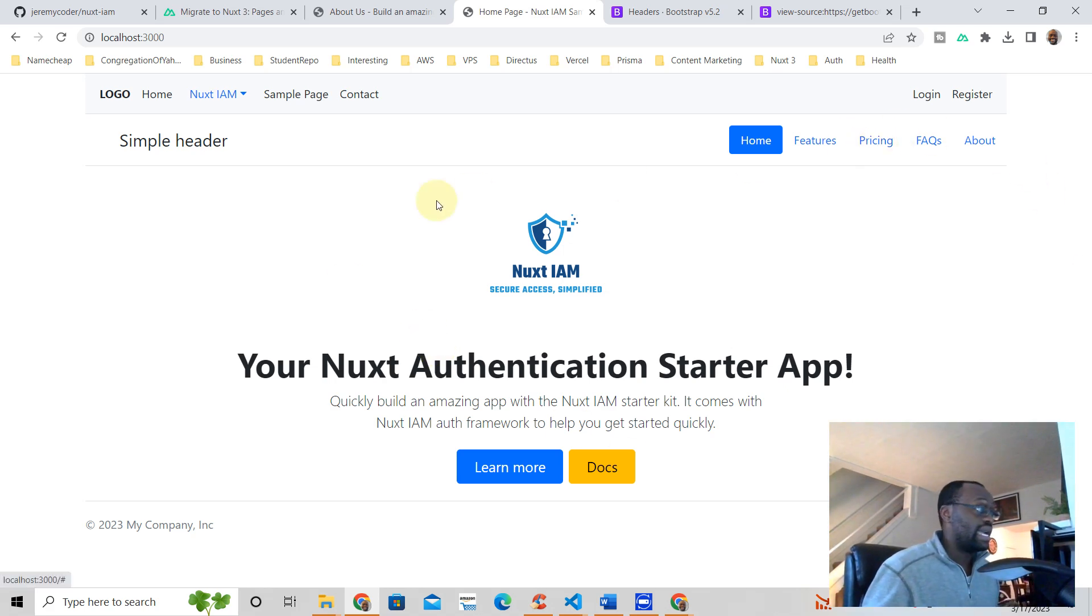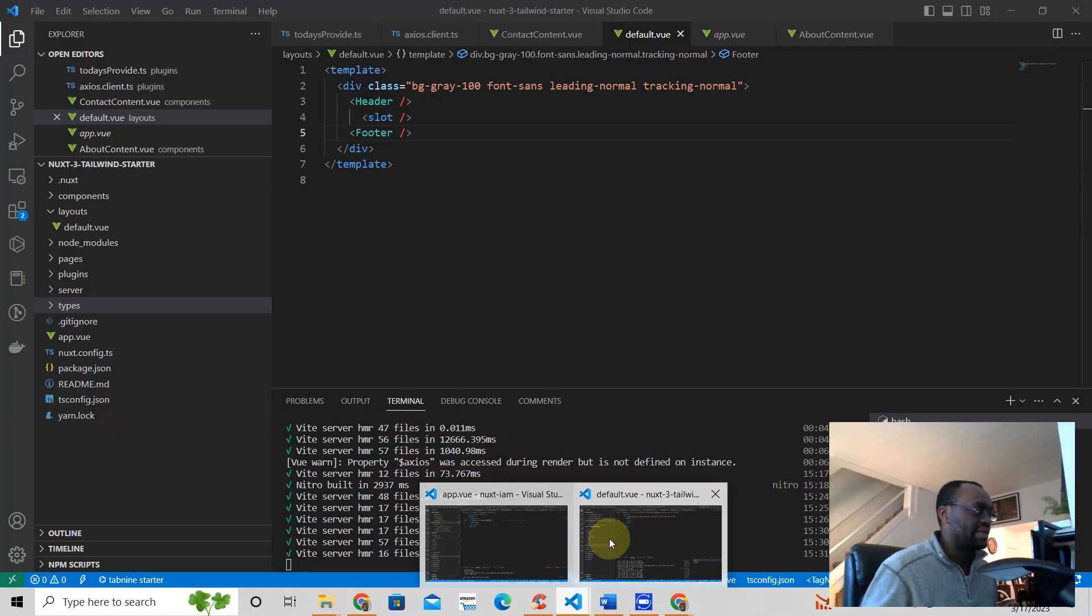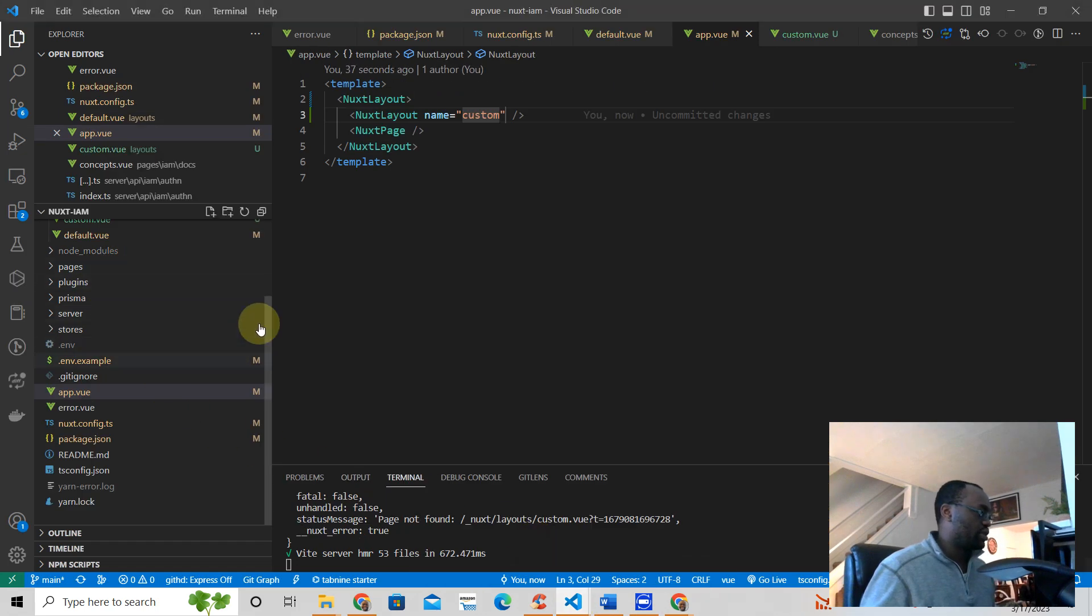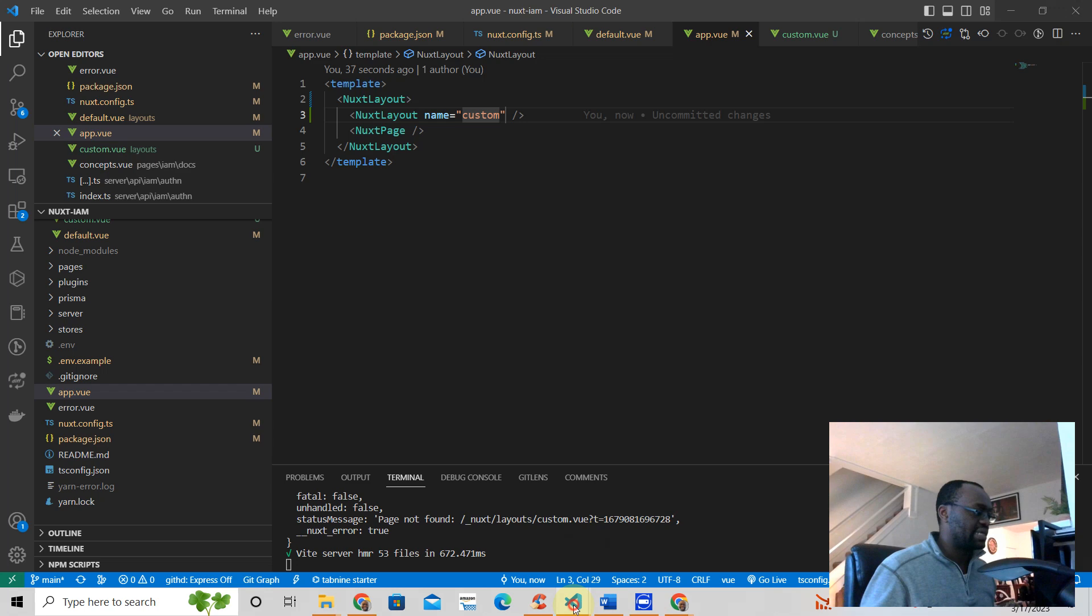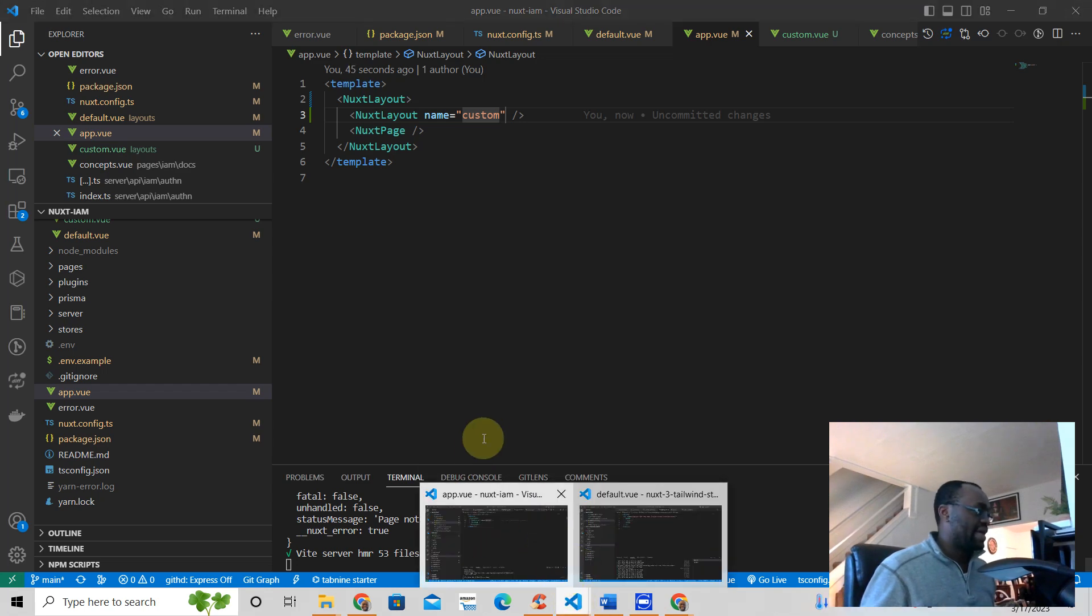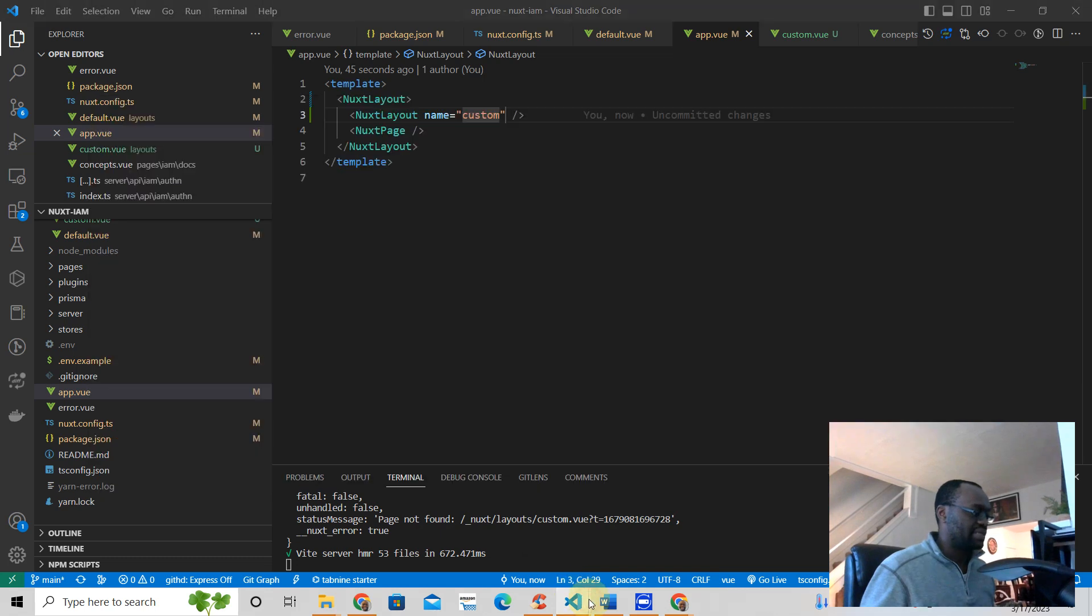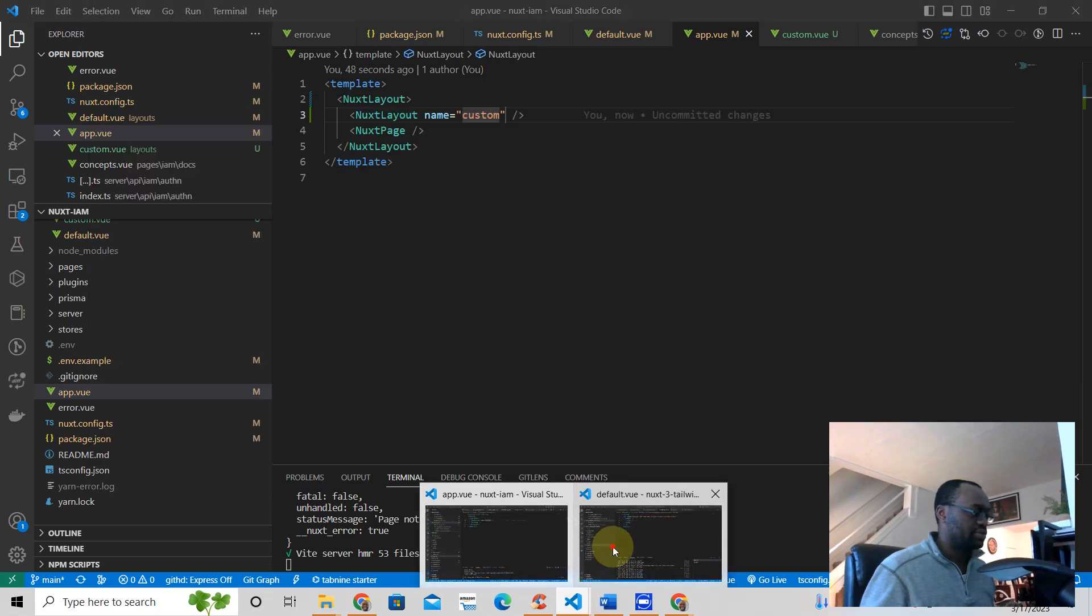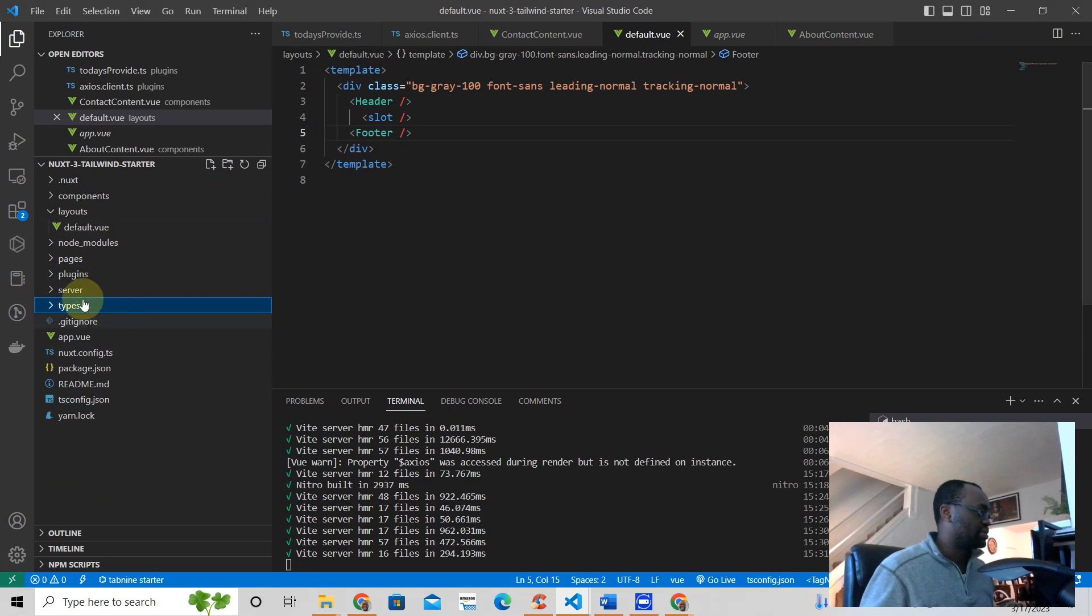So yeah, if your layout isn't working, just take a look at that and those may be the reasons why it's not working correctly. So hey, if you want a beautiful simple Nuxt 3 starter kit that has pages, I have something simpler for you. It also comes with layouts as well.